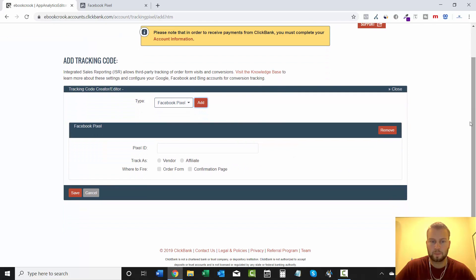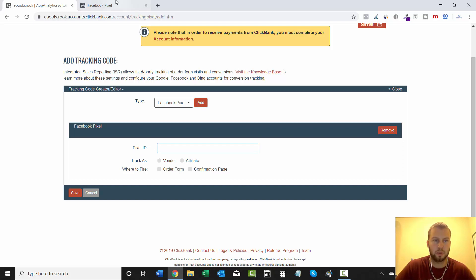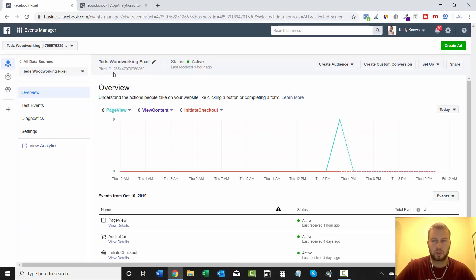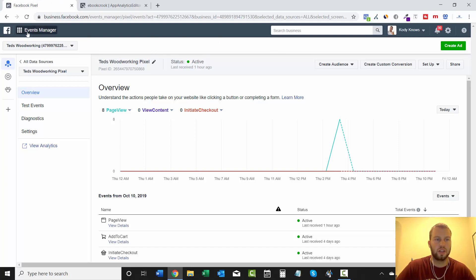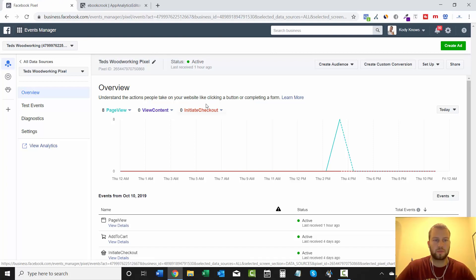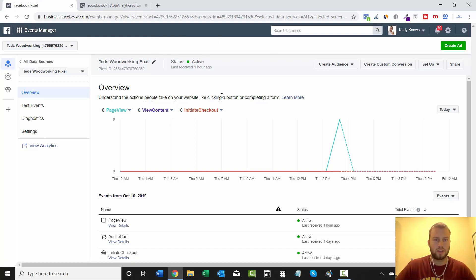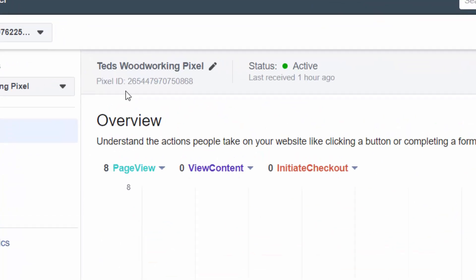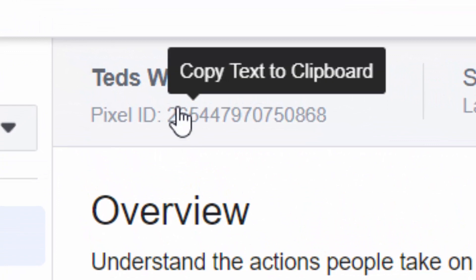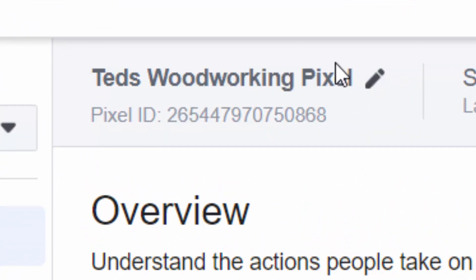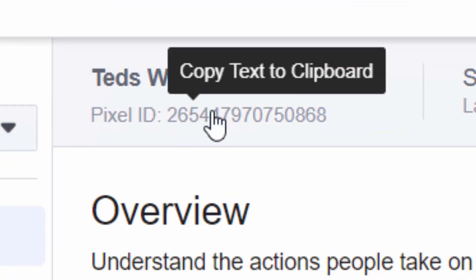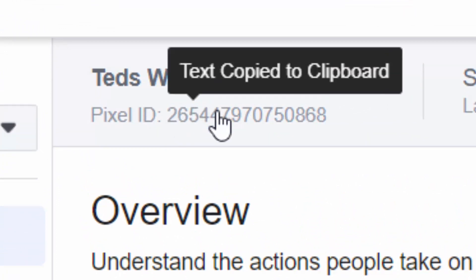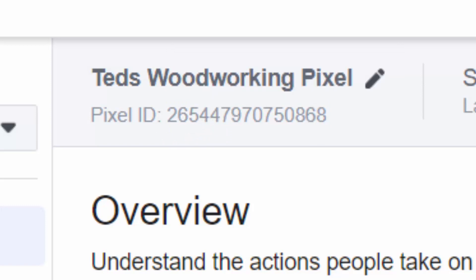And then all you have to do is go over to your Facebook Ads account and grab the pixel ID number, and I will show you exactly where that is. So once you log in your Business Manager account, go to Events Manager. This is the page it'll take you to, and right here under the name of your pixel will be your pixel ID.